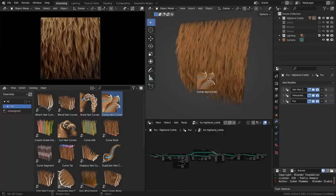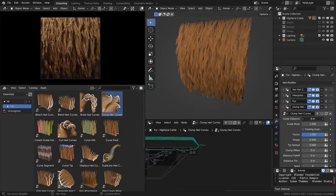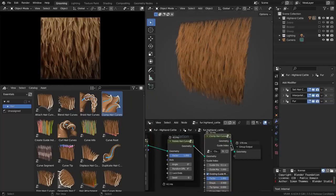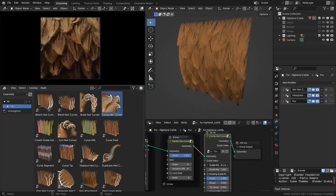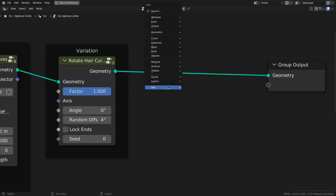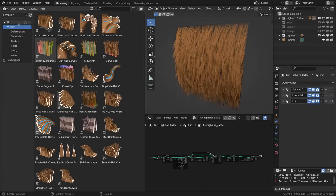They can be added either as modifiers directly on your hair object, or for full control as nodes in your geometry nodes node tree. Here you can also find them just as any regular node in the add menu under the hair category. You can see that they're organized in different subcategories.